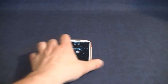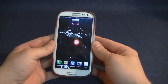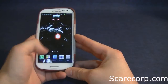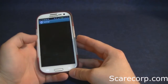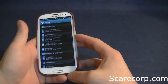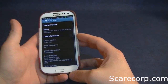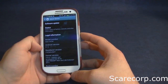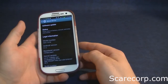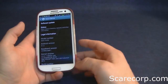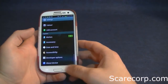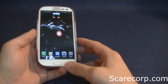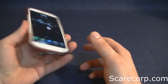I have a Galaxy S3 on Rogers here in Canada. I just got upgraded the other day to 4.1.2 and it did not come with Photosphere or anything like that, but I wanted to run Photosphere on this phone.